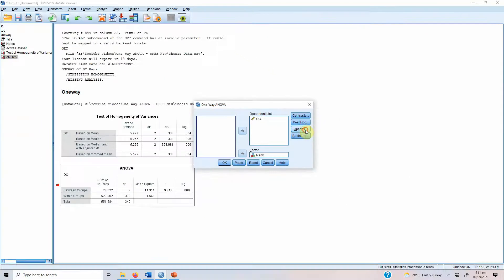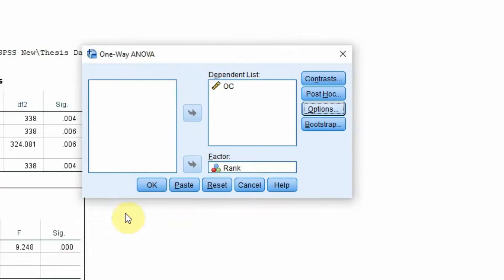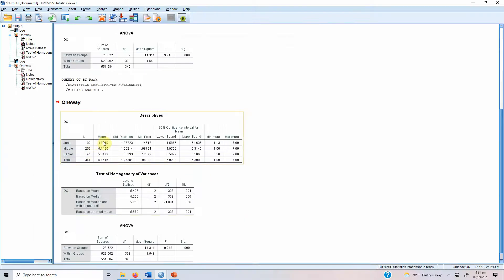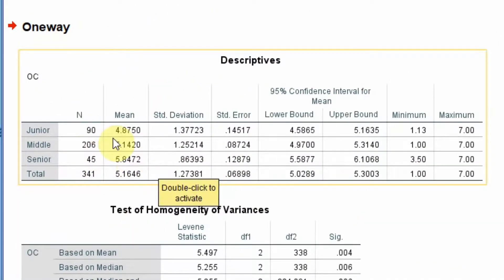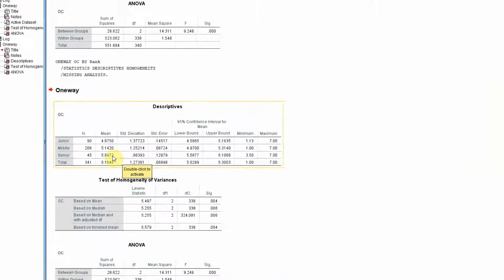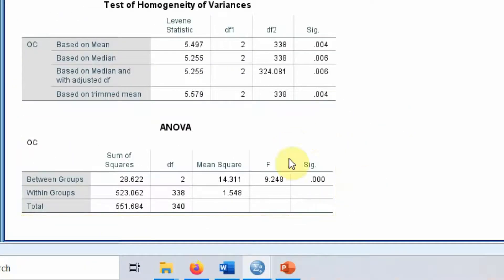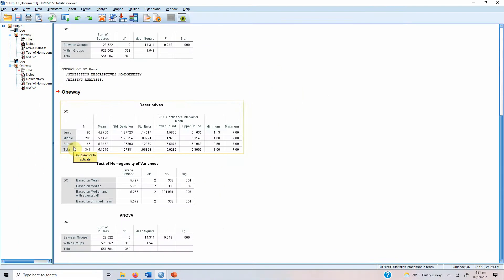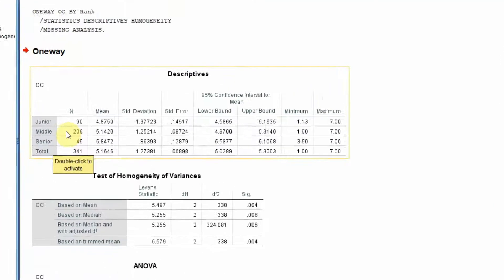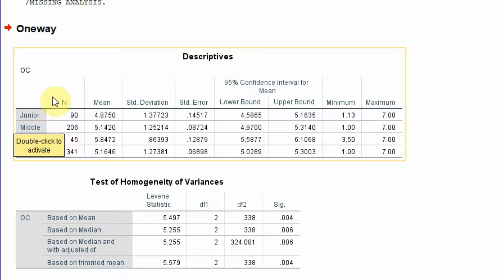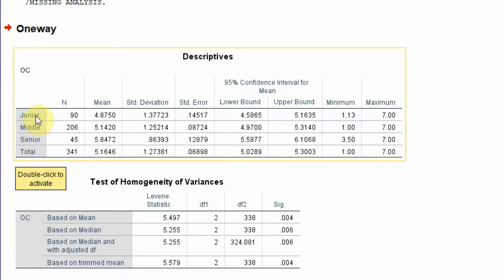Let's also run descriptive statistics: go to Compare Means > One-Way ANOVA > Options > Descriptives. Looking at the output, with change in management level there is change in commitment. Junior level has the lowest commitment, middle level has higher commitment than junior, and senior level has the highest commitment. Overall there are significant differences in commitment across these three levels.